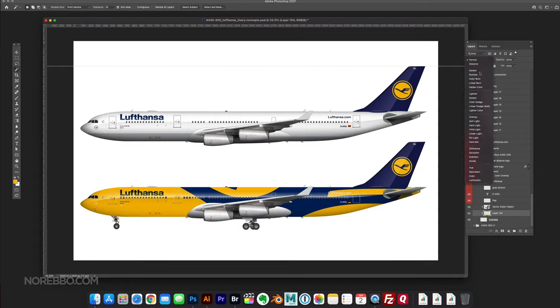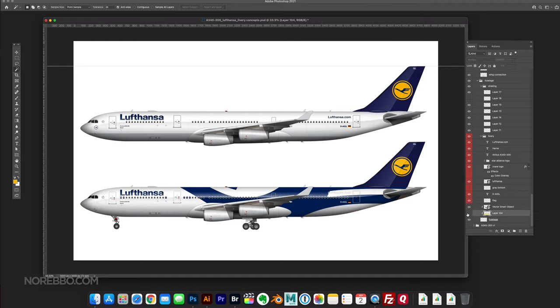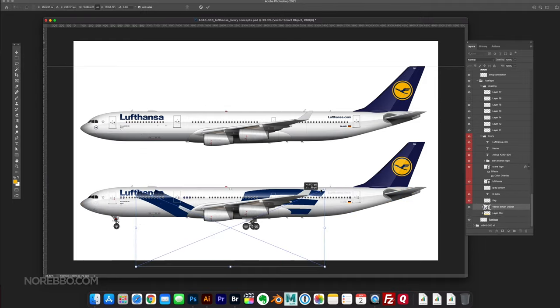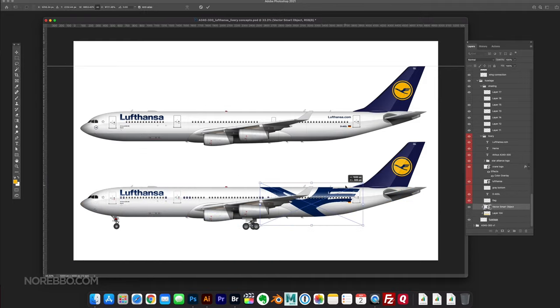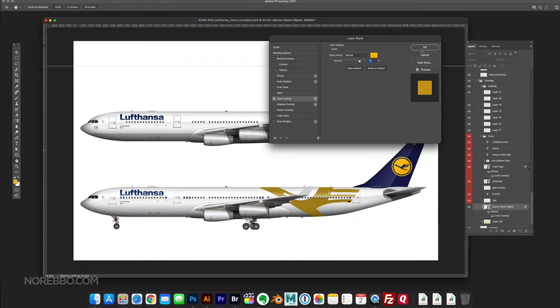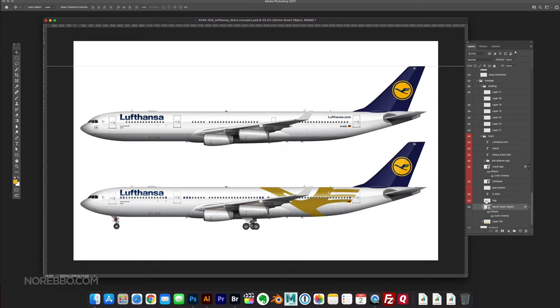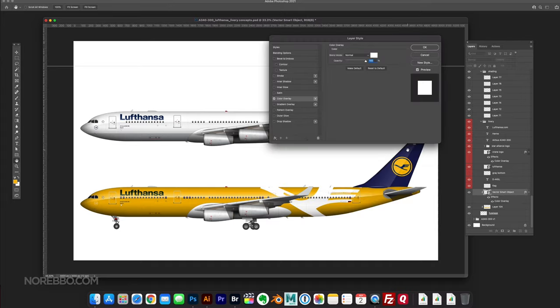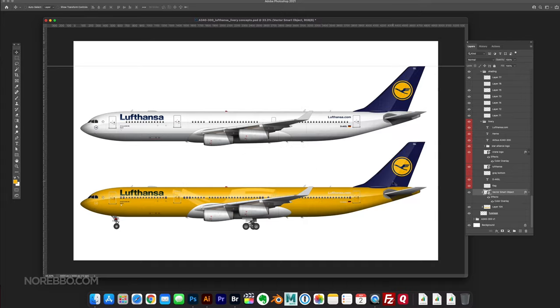Basically what I did is I took that crane element and scaled it way up, and I placed it over top of my template using a clipping mask, so you wouldn't see the edges bleeding off the edge of the aircraft.